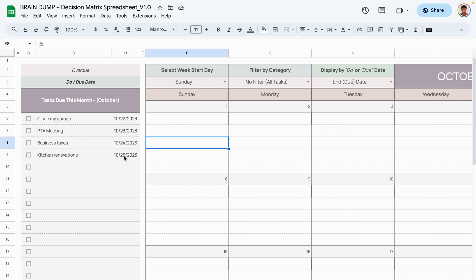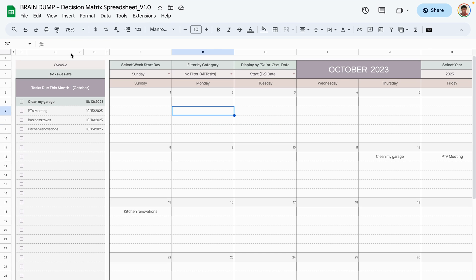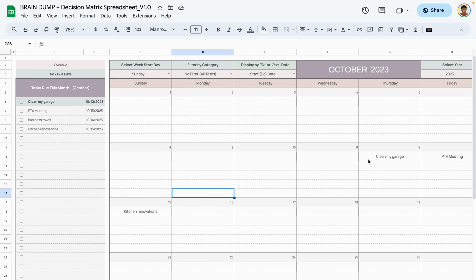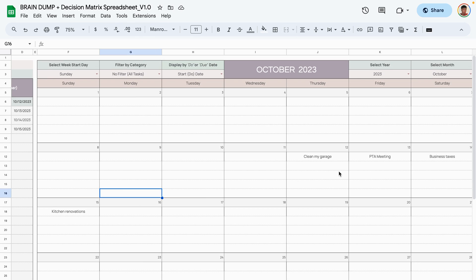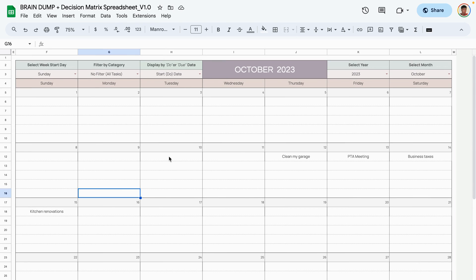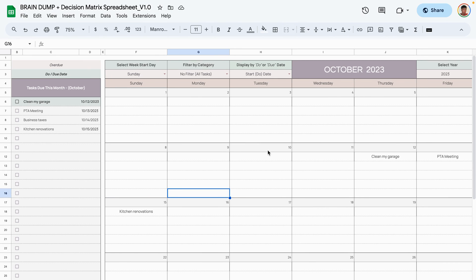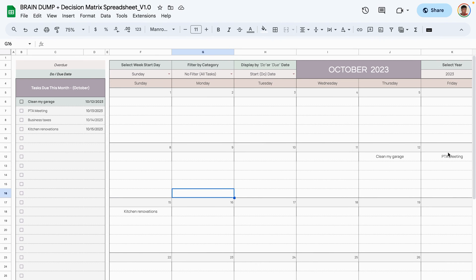Changing the filter to due date shows the deadline view instead of the start date view. Zooming out, you can see all tasks displayed across the calendar: the 12th, 13th, 14th, and 15th corresponding to the due dates assigned to each task.